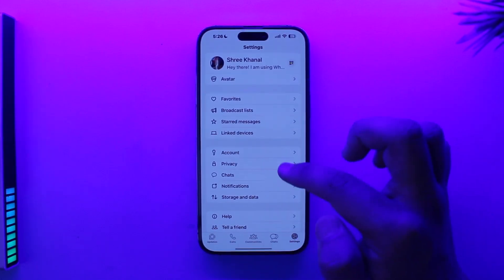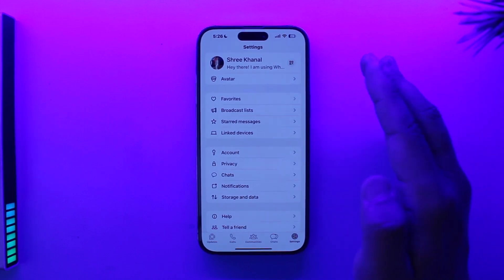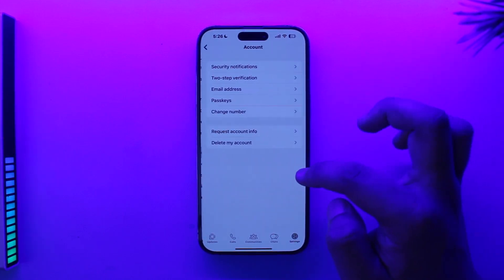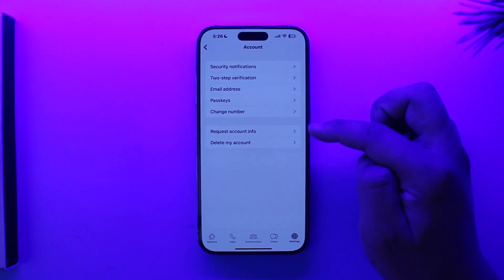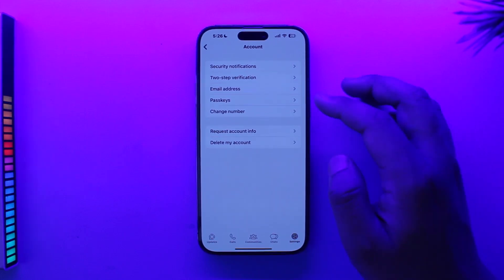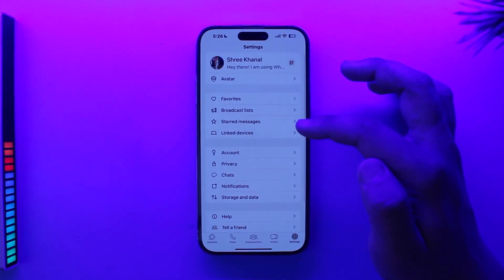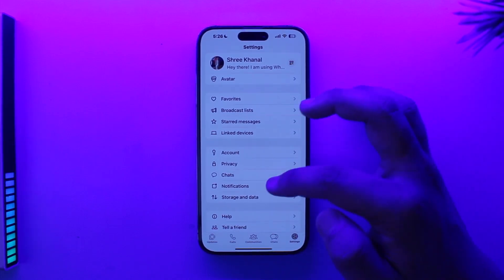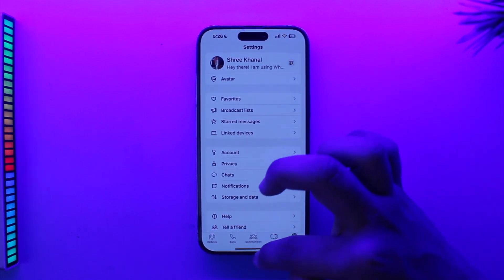Now, this WhatsApp application on iPhone — let's assume this was an Android for a while. If this was an Android and you would go to Account, you would already find the option to add another account. But unfortunately, for some reason this iPhone version of WhatsApp is actually not getting this feature at all.